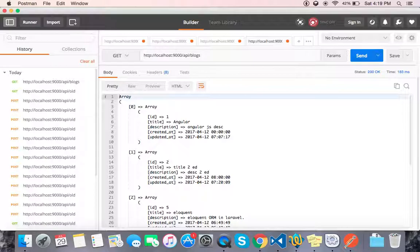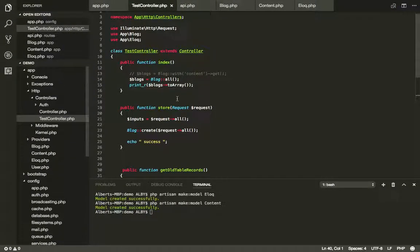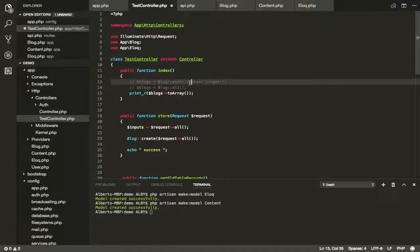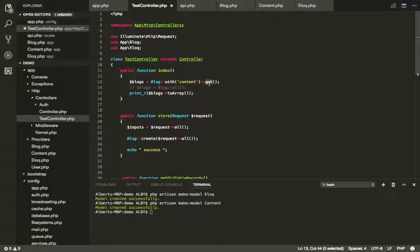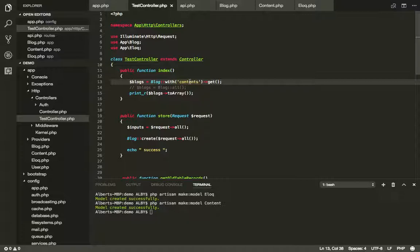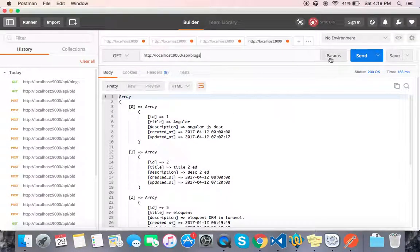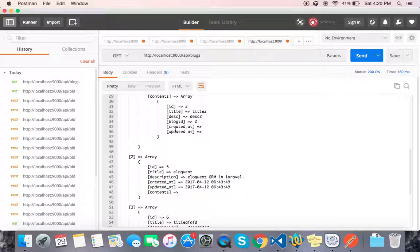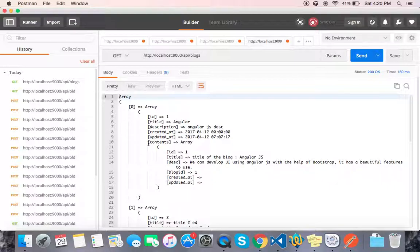Now we can find it using the with() method — the width/with eager loading method. So we can use results with the get method. All records: 1, 2, 3, 4 records. Now we can find the complete table record.